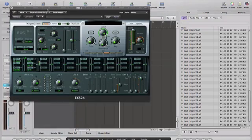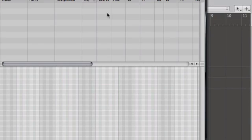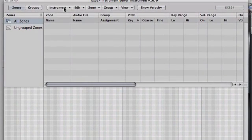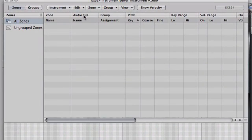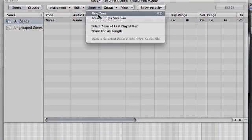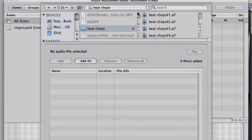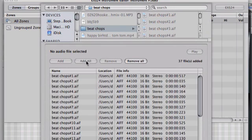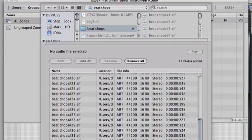And what I am going to do is I am going to hit the edit button, new instrument, zone, load multiple samples. Let's find the beat chop folder. There we go. And I am going to hit add all. It is adding all of the samples I just made. All 36 of them.